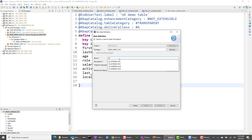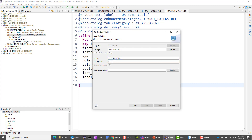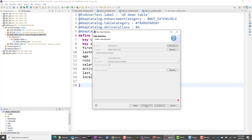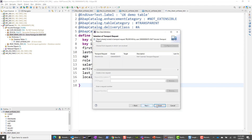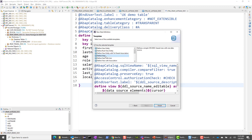This time we want to create an interface view. The naming convention is typically ZI — I standing for interface view. Let me give it a description: interface view for UX team. Then I say next and choose define view, which should create a view template.